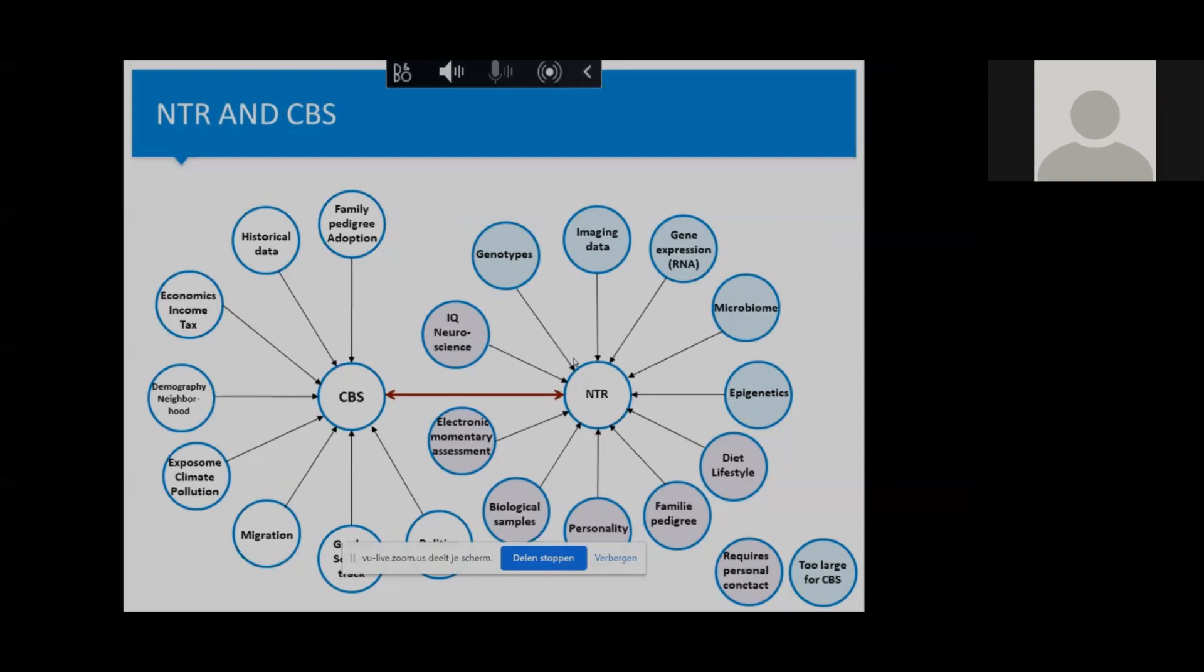For those already familiar with the CBS remote access environment, this is already possible. You can link cohort data to Statistics Netherlands data, but this environment has a limit with regard to the size of the files that can be uploaded and the computing power. That prevents large-scale analyses. For example, the NTR has genotype data, epigenetics data, and these data are too large to be uploaded to Statistics Netherlands.